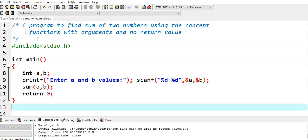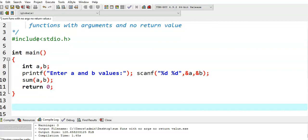Now we go for defining the sum function — writing the body of the sum function. What is the return type of the sum function? As per the concept, it is not returning any value. If a function is not returning any value, then we need to write void as the return type. So the return type is void and the name of the function is sum.